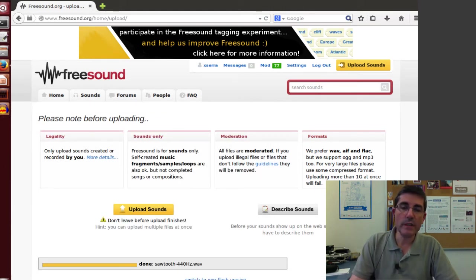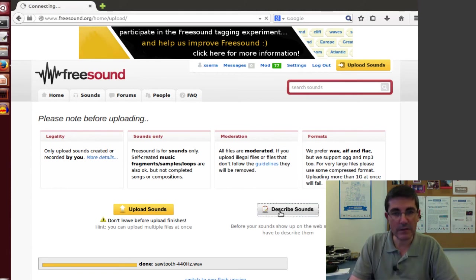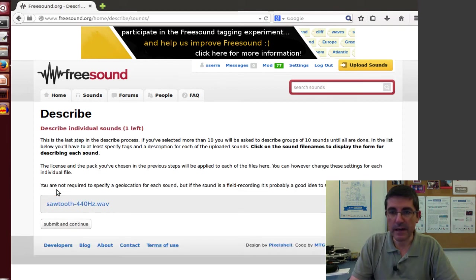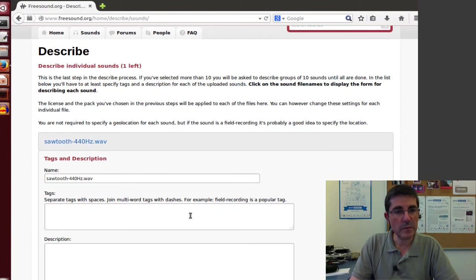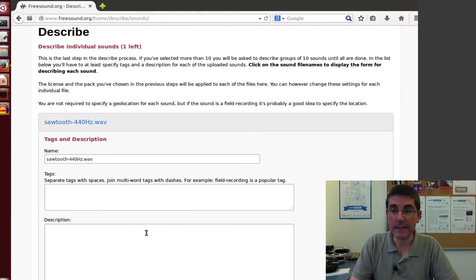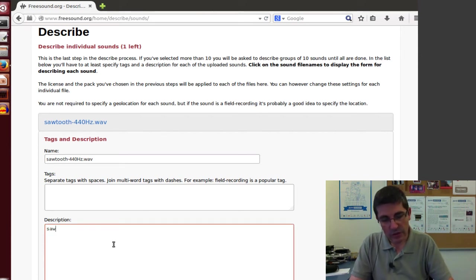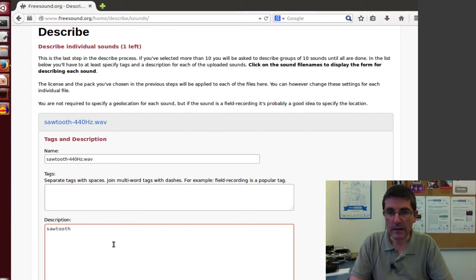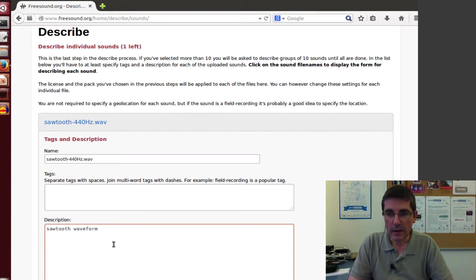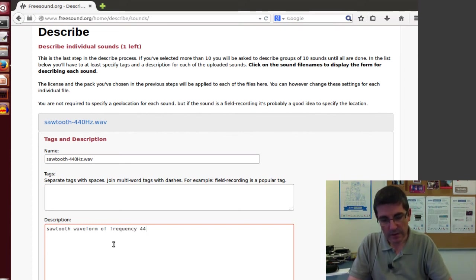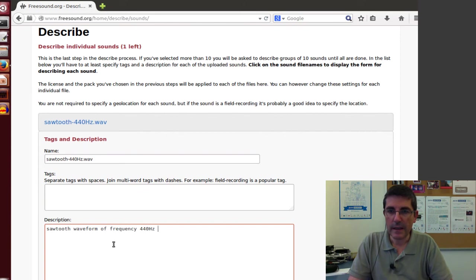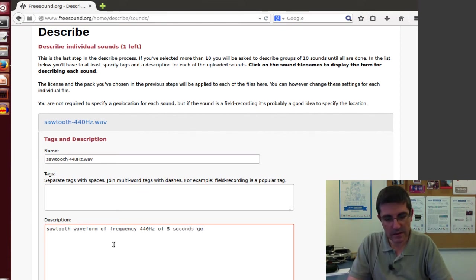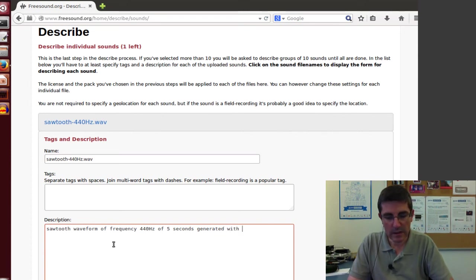And now what is important is to describe the sound. So it has the option to describe the sound, and here we click Describe, and we can specify tags and description of the sound. So for example, for description, we can say, this was a sawtooth generated waveform, for example, of frequency 440 Hz, of 5 seconds generated with audacity. Let's put 105 seconds.